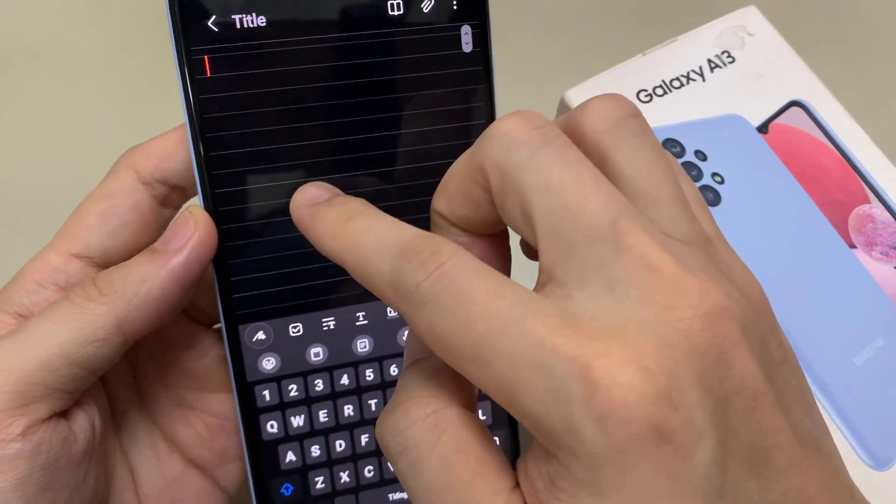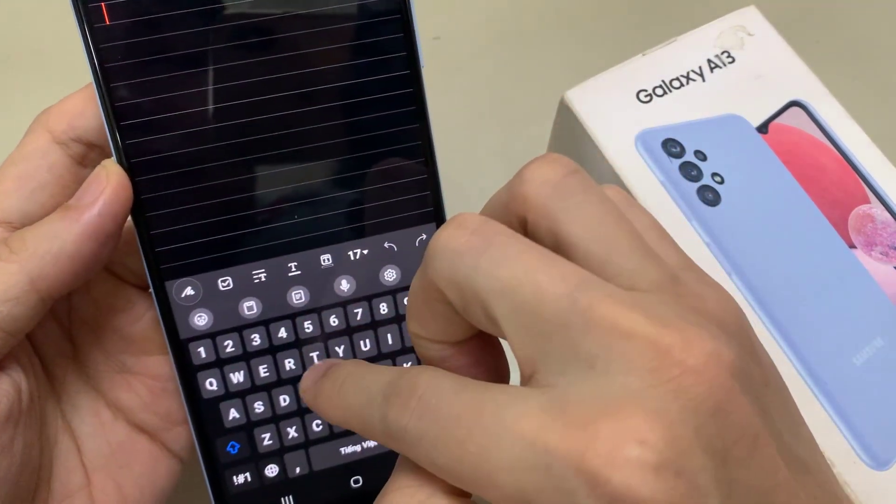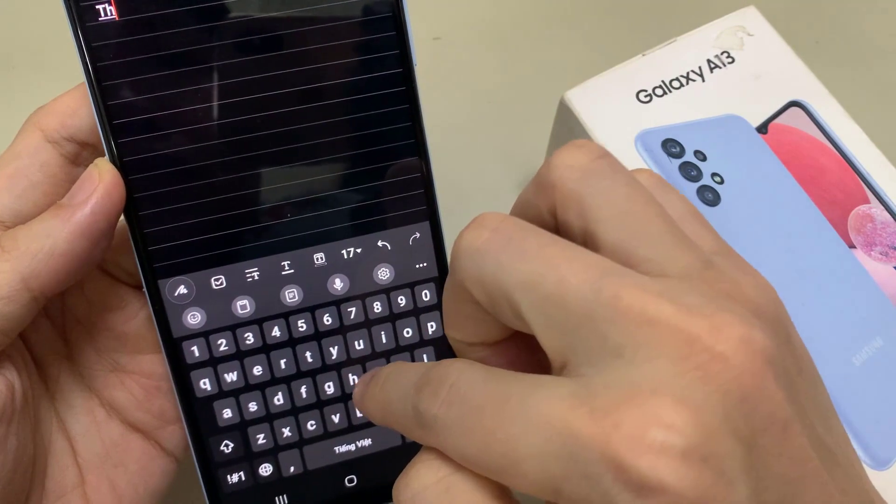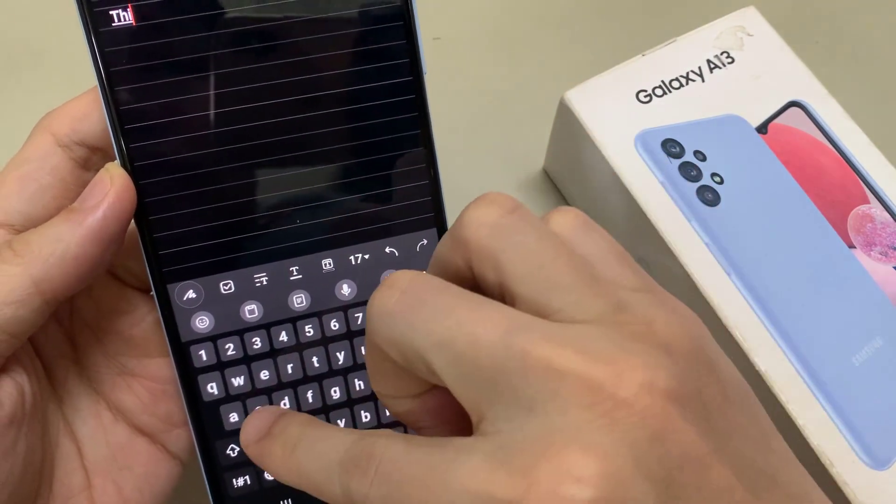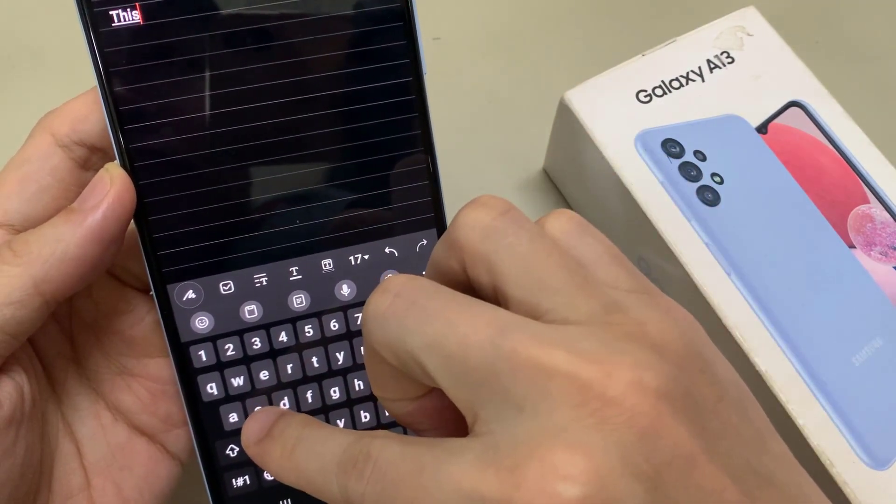And then you can start to type — this is a test. And you can see there are now lines in your note.